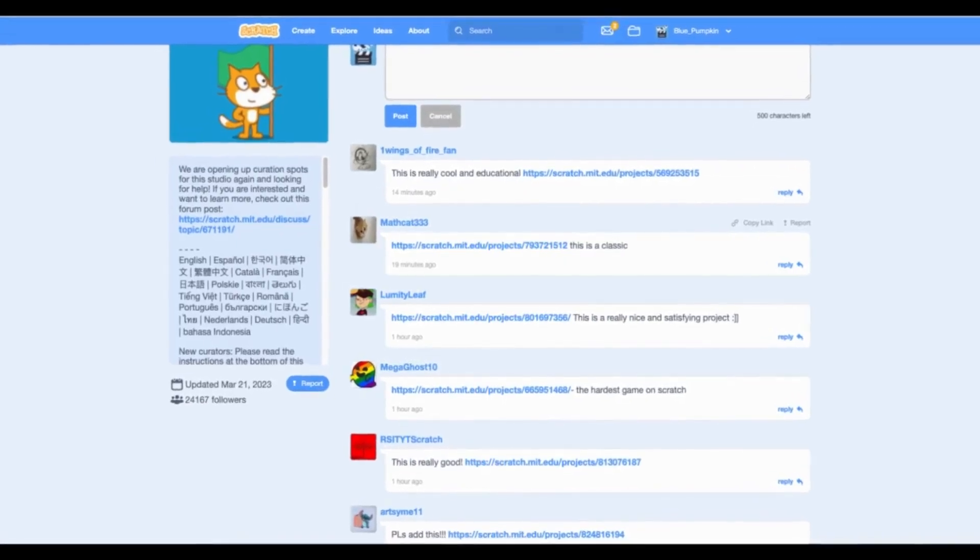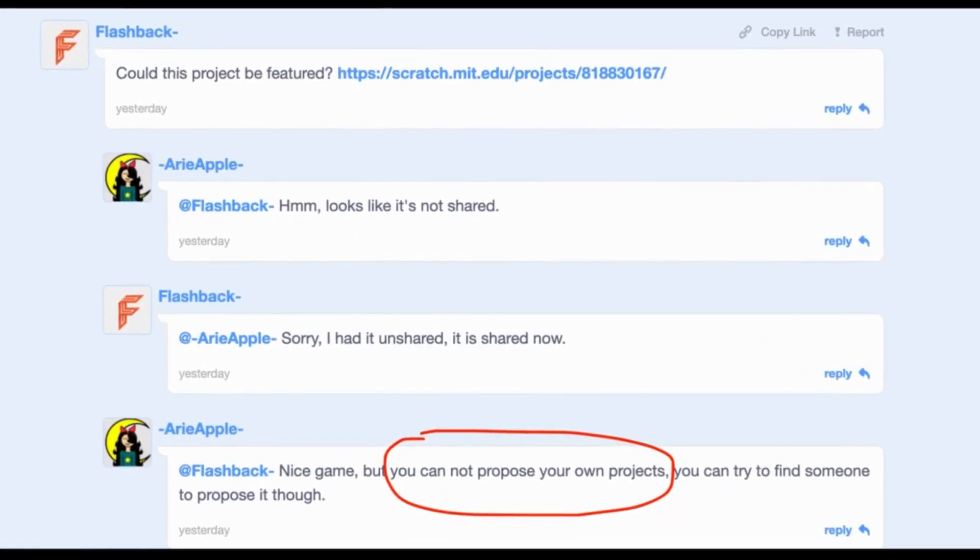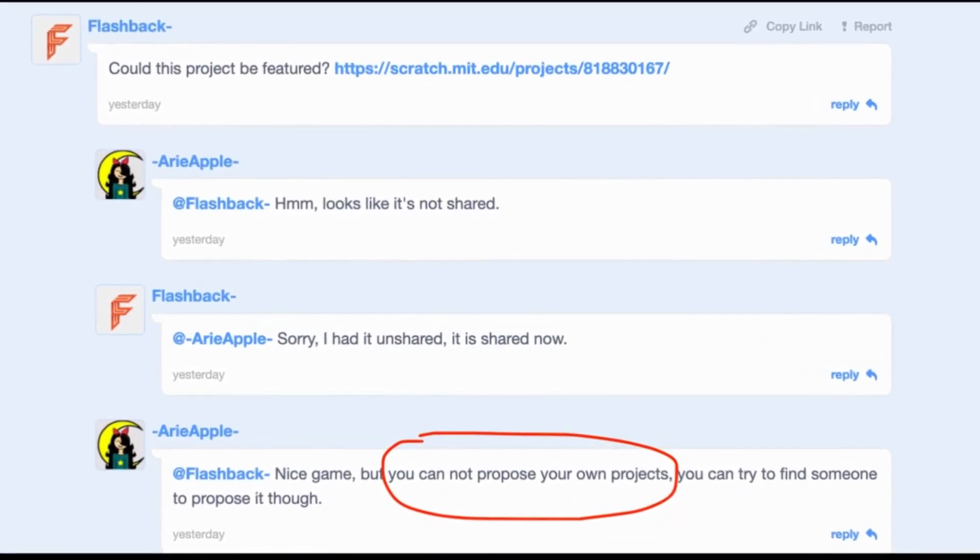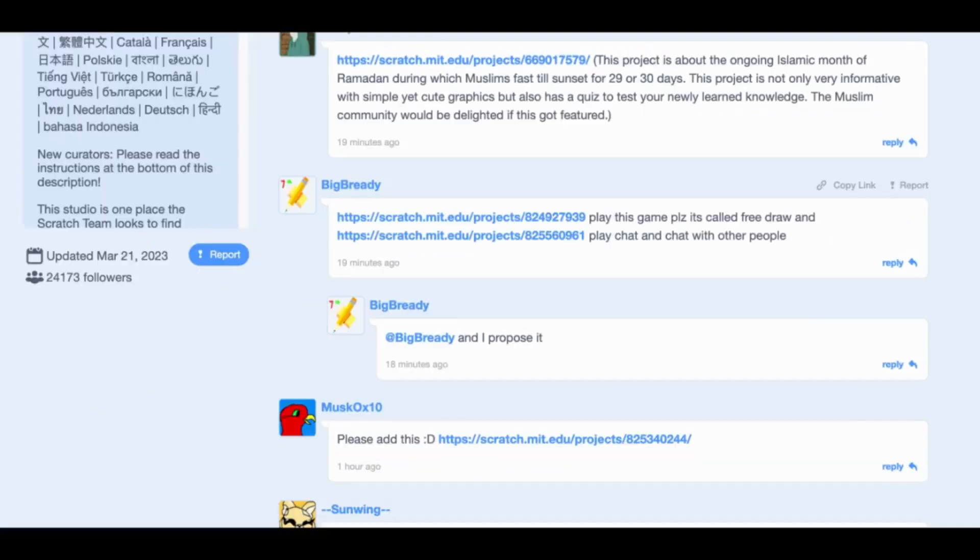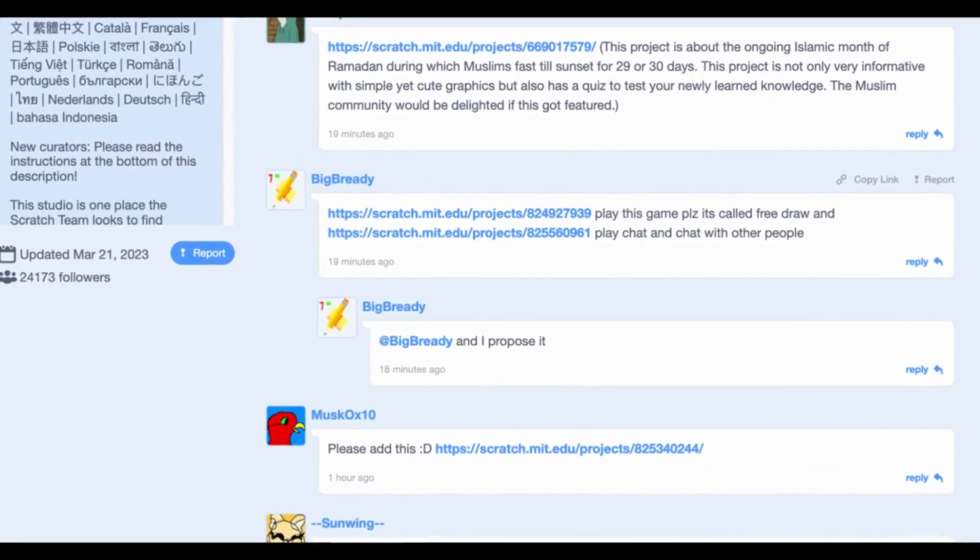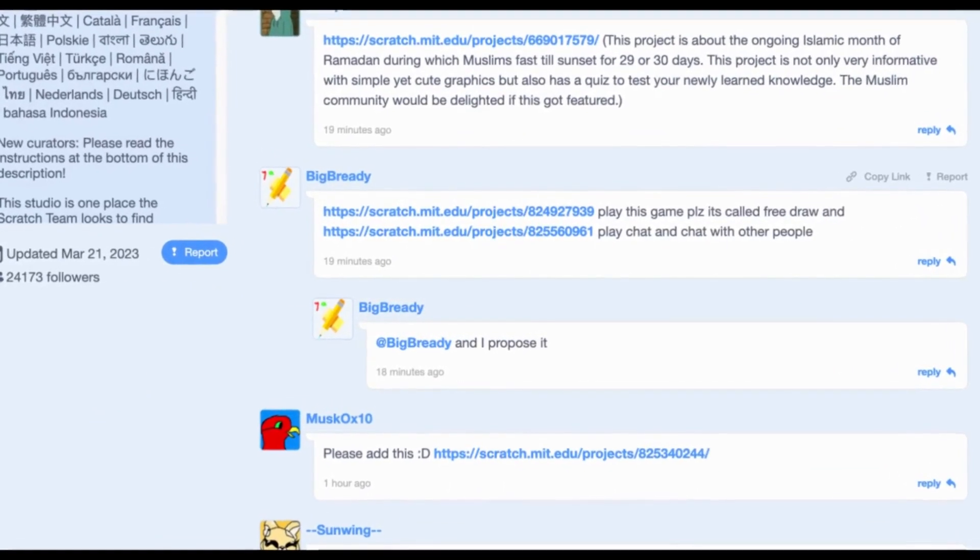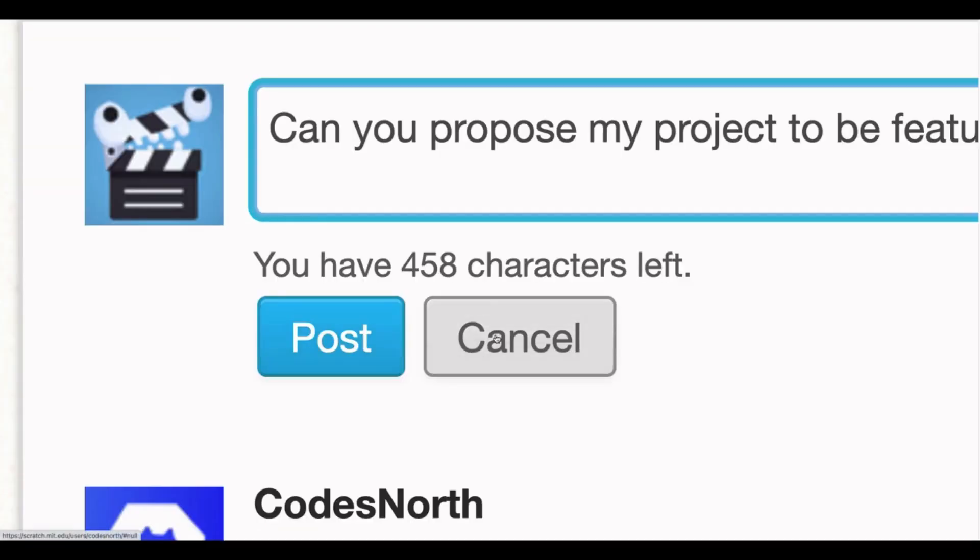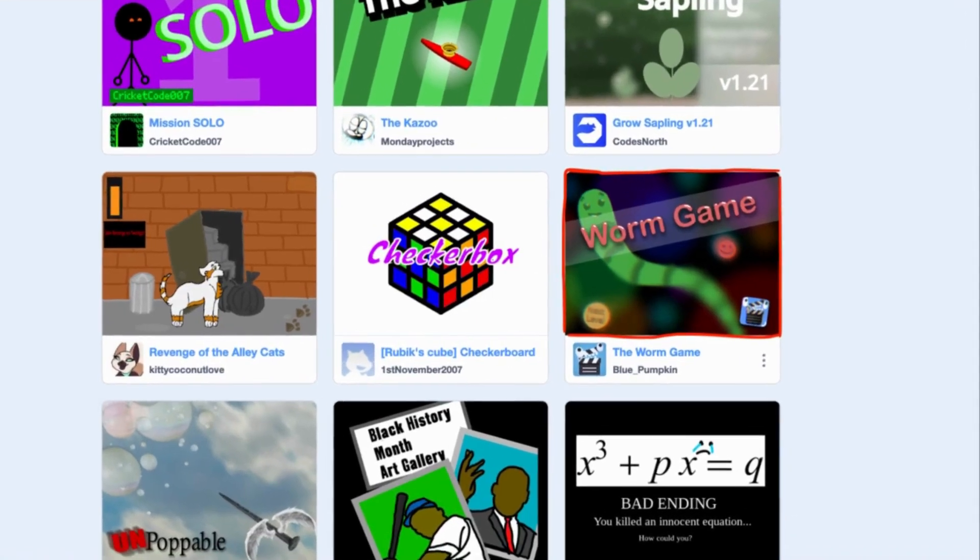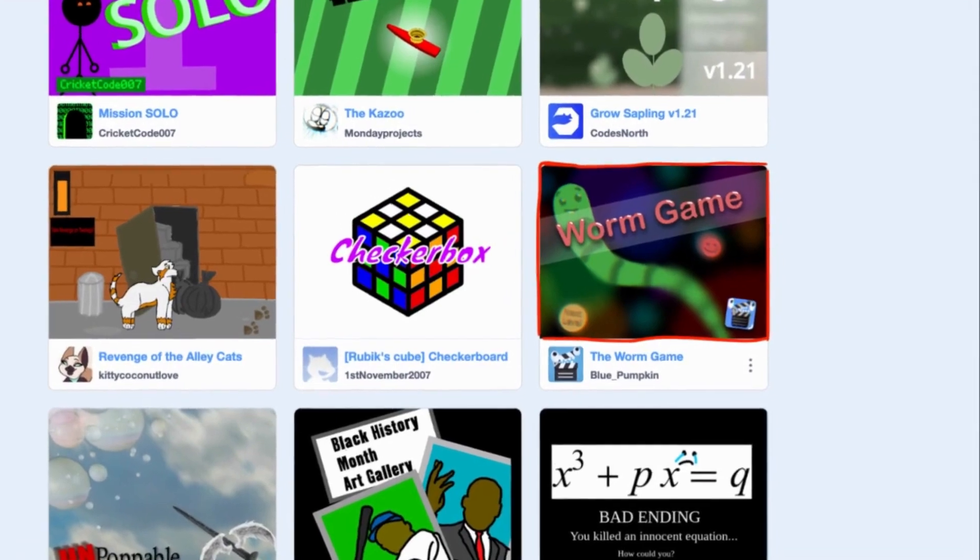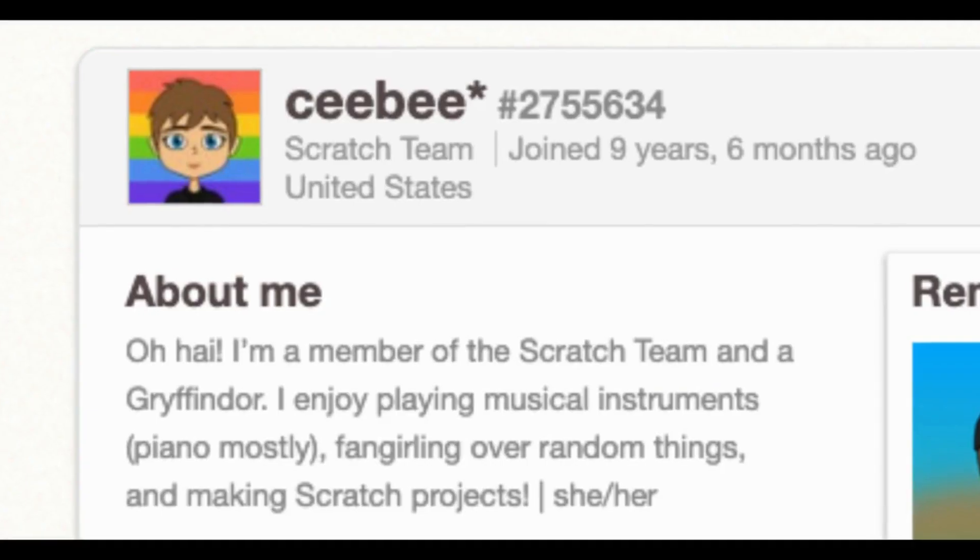This part is kind of tricky. The Scratch team doesn't allow you to propose your project, and using an alt account is the same thing. So you can wait for someone to propose your project to be featured. You could also ask a friend or make a deal with someone. I'm not sure if this is unethical or not, so you can make that decision for yourself. If you see your project in the studio, that's a good sign.